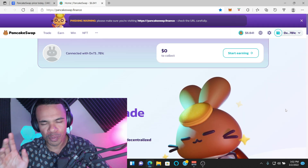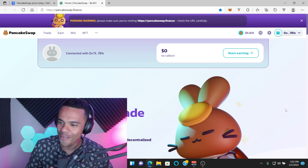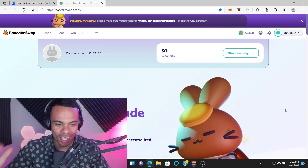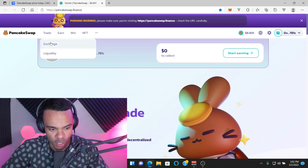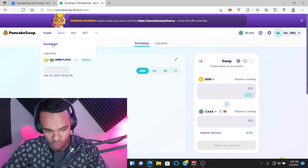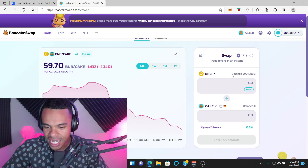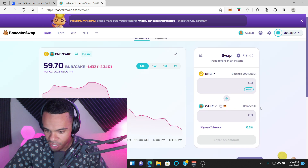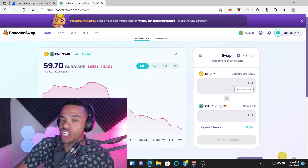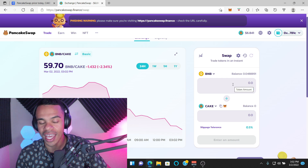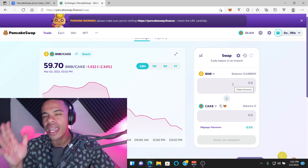Super easy — way faster than that long drawn-out tutorial. As soon as you're done you can go to trade and exchange, and now you're ready to swap on the BNB chain.